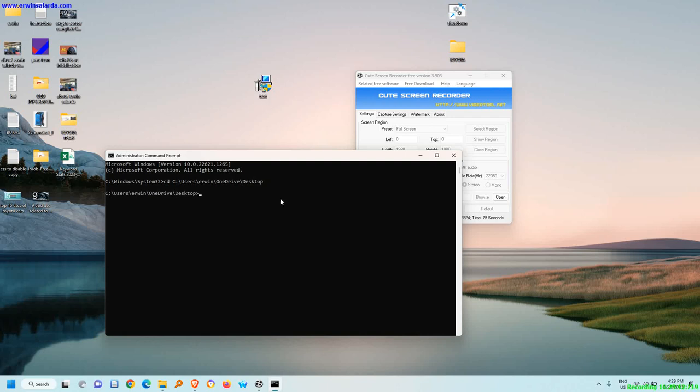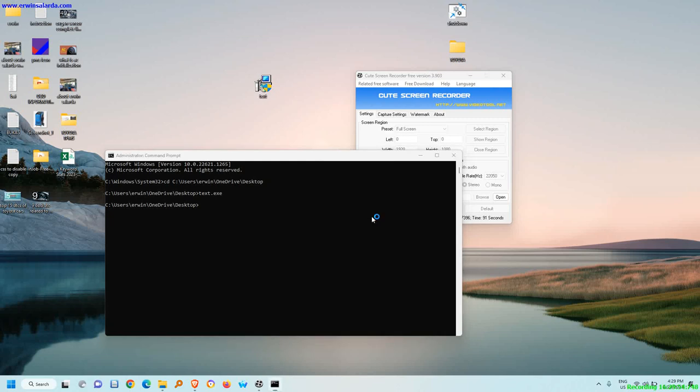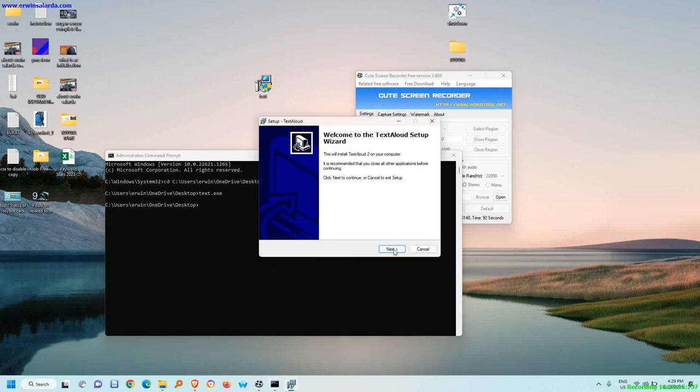I rename it to text, so I can actually easily type the text. Text.xc. This will install text aloud. Do you wish to continue? Yes.